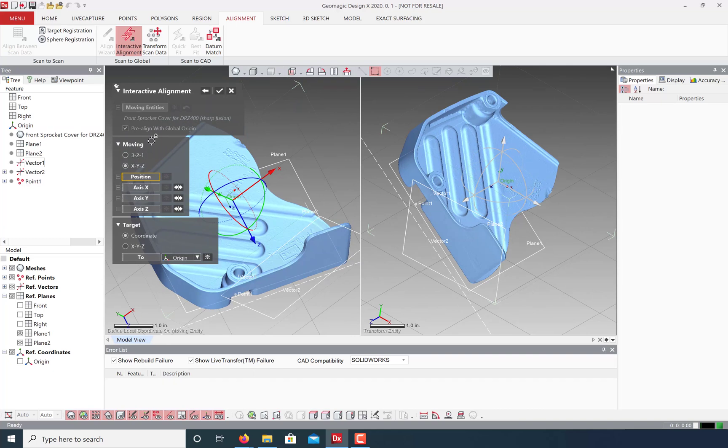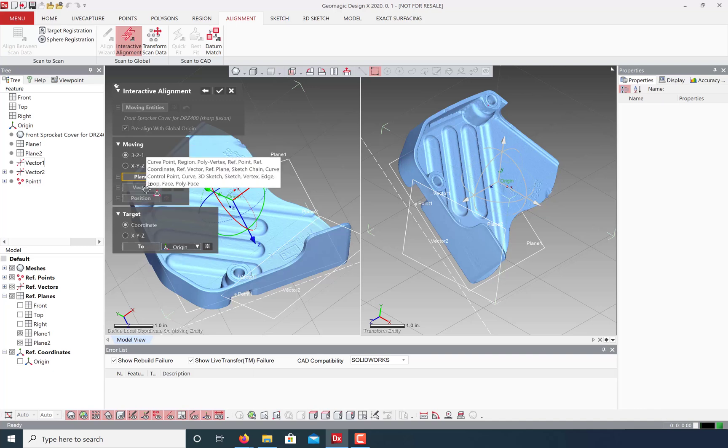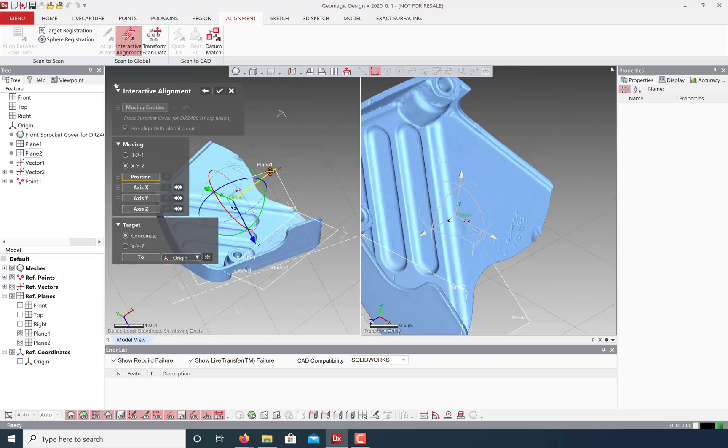DesignX offers us the choice of a 3-2-1 alignment or an XYZ position alignment. 3-2-1 allows us to select a plane, a vector, and a position for quick alignment. We can also try this using an XYZ alignment, which tends to be quicker.